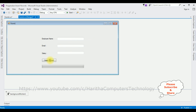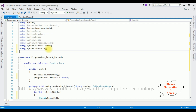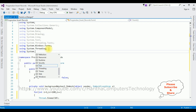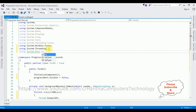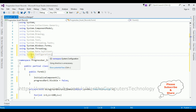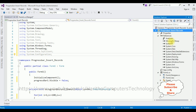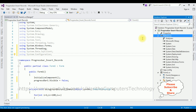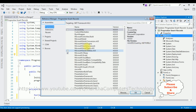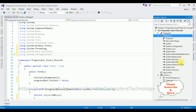Now we need the button click event — double click the button control to generate it. In the code-behind, I'm adding the namespaces: using System.Data.SqlClient and using System.Configuration. Note that System.Configuration is not available in the project references by default, so we need to add it manually. Right-click References > Add Reference, find System.Configuration, and click OK.